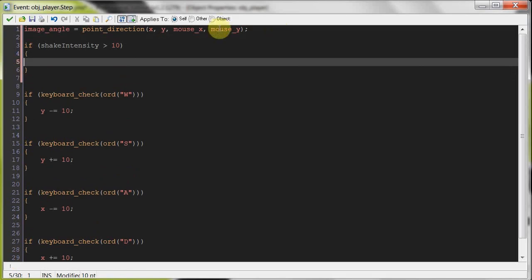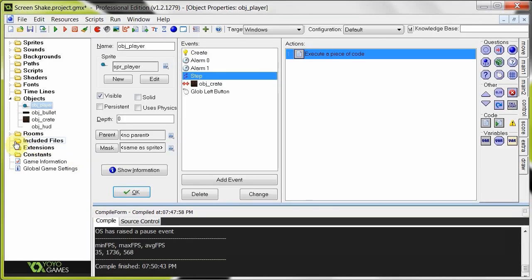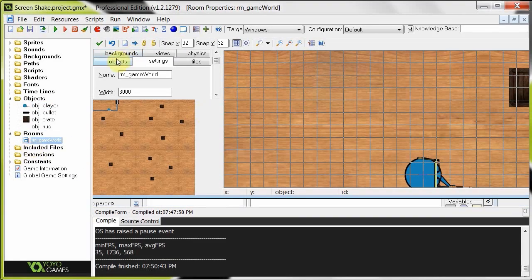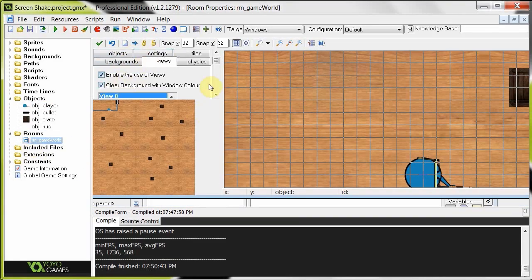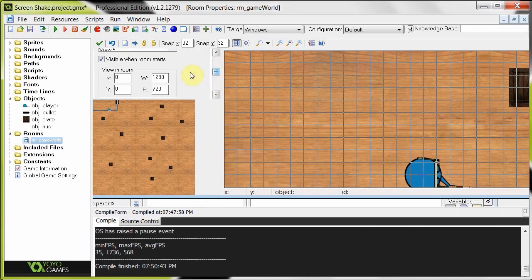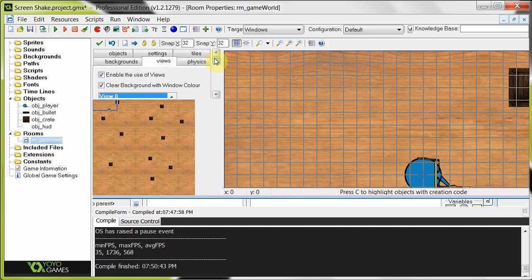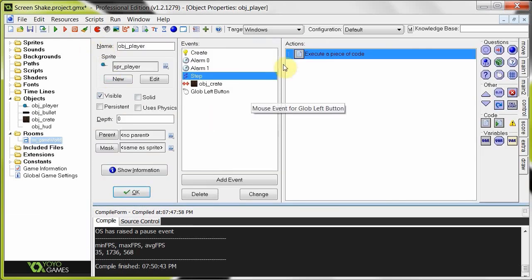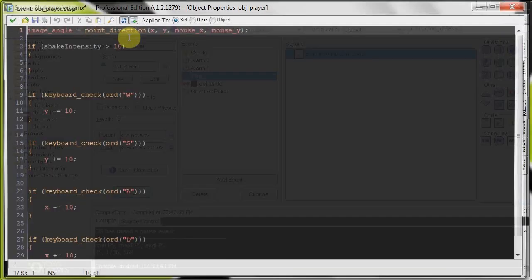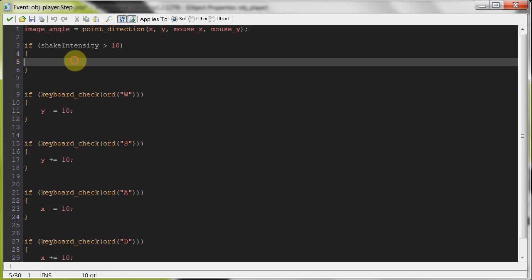Now you have to have a view. So if we go into the room, into your game room over here, make sure views are enabled and you do have a view selected. That's why earlier the camera was following our player while the background is moving around. So as long as you have a view, this will work nicely.